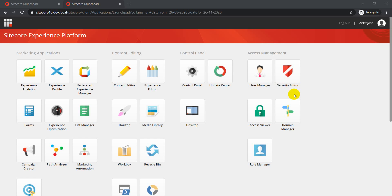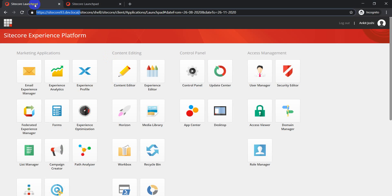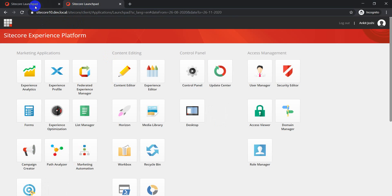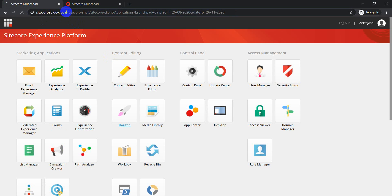Hey guys, welcome back. As part of today's video, I'm going to show you the new features which have been introduced in Sitecore Horizon version 10. Out of curiosity I was just exploring these features, so thought of sharing it with you as well. I have both instances up and running - Sitecore 9.3 and Sitecore 10 - so let me just go to the Horizon page.